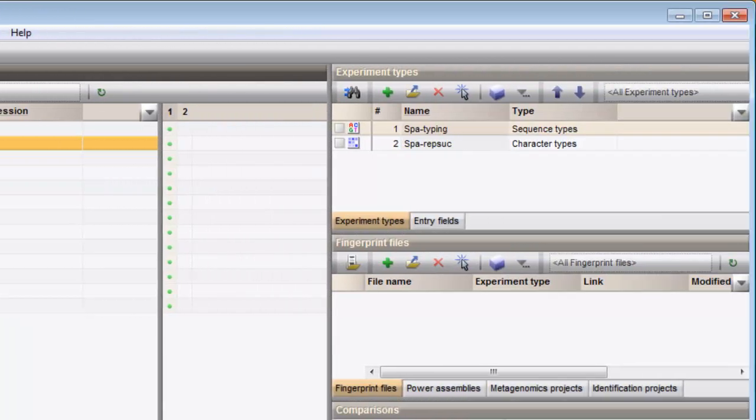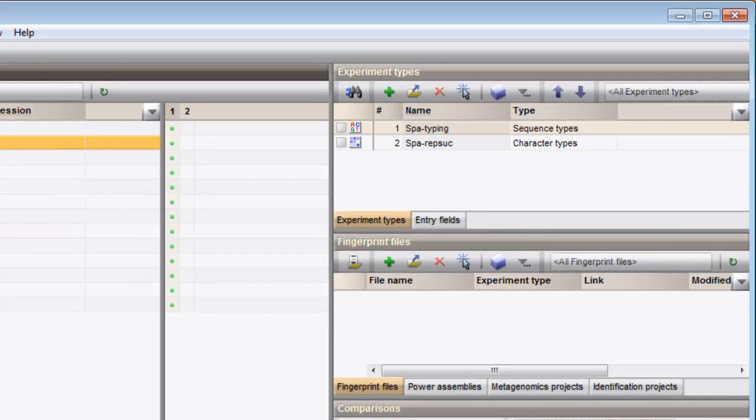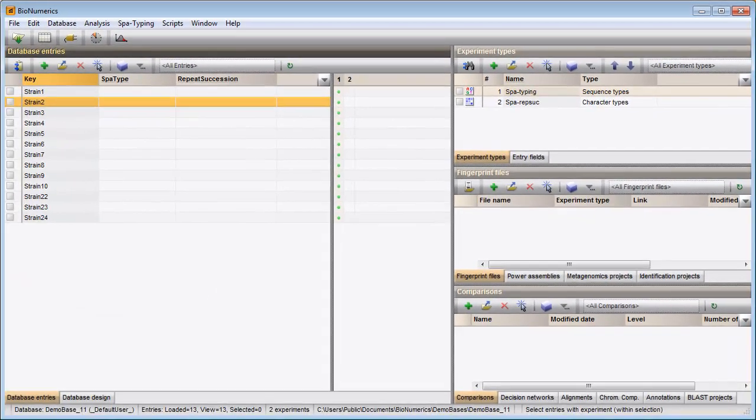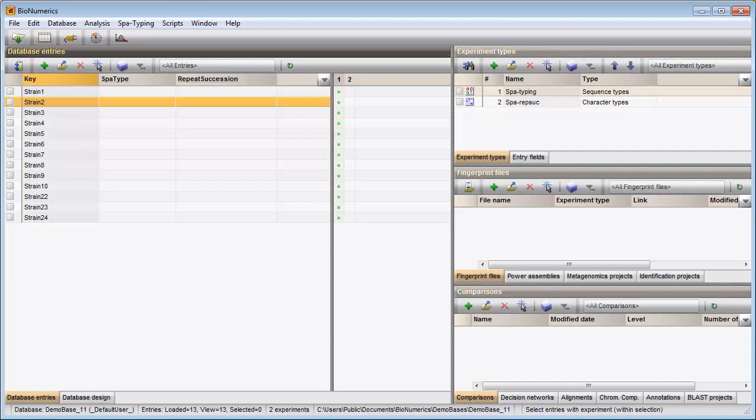All experiments are listed in the Experiment types panel. For each experiment defined in the Database, there is a column present in the Experiment Presence panel. Since two experiments have been defined in this database, two columns are present here.